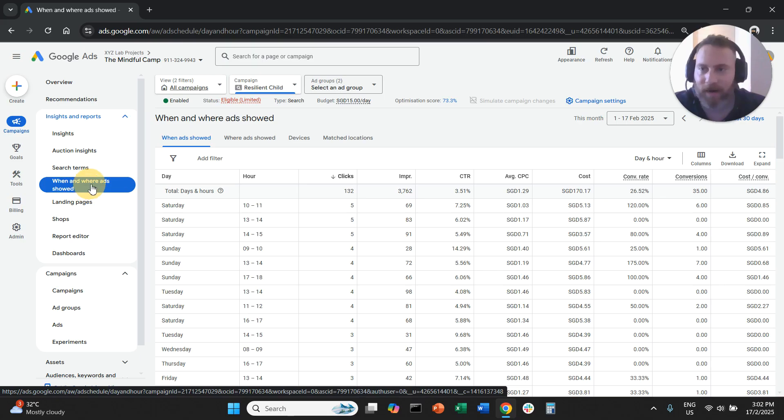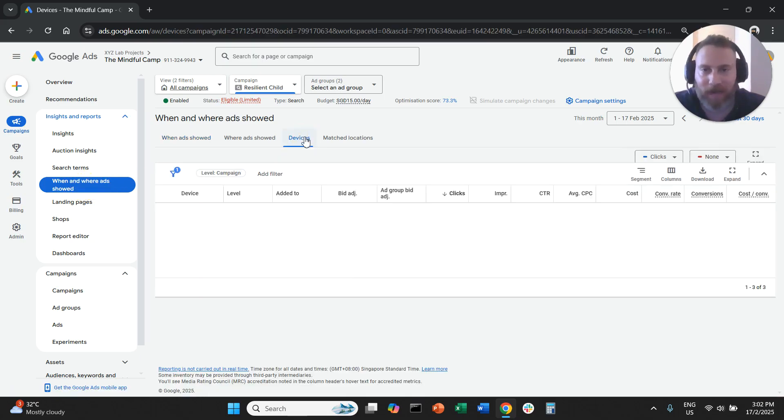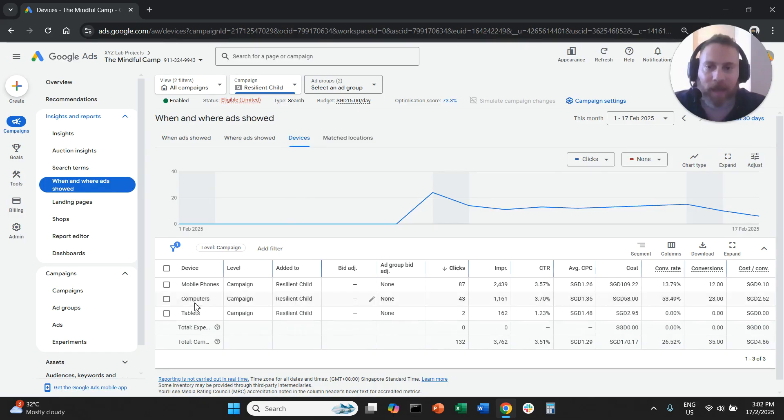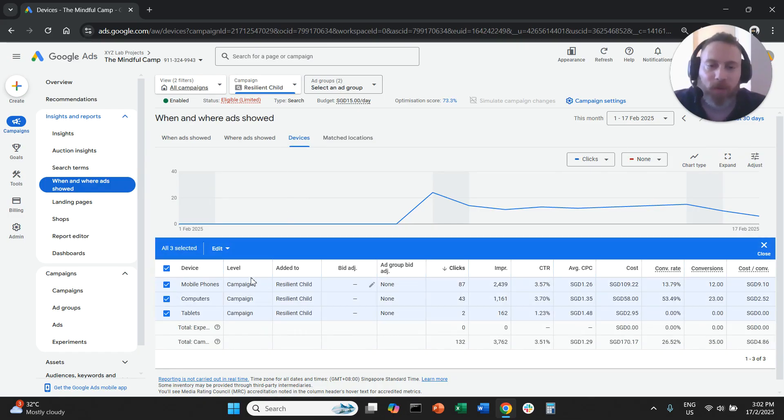So you need to click here, when and where ads sold. Then you need to go to Devices. And here you're going to see Mobile, Computers, Tablets, and you're going to see this column called Bid Adjustment.